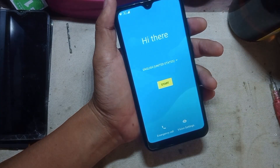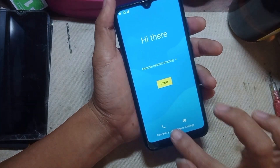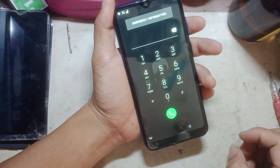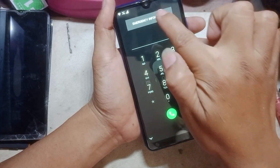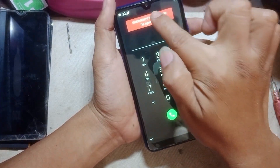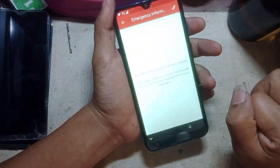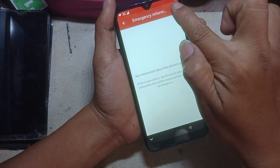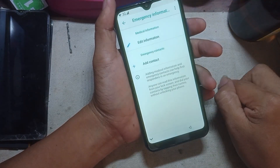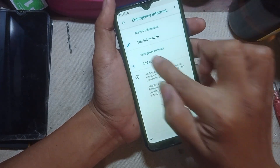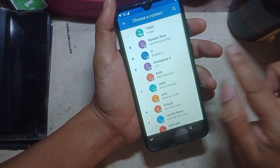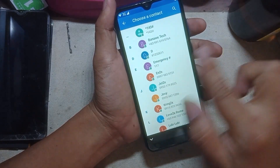Then tap emergency call. Tap emergency information, tap again. Then tap this pin, tap add contact, then just select any number you want.